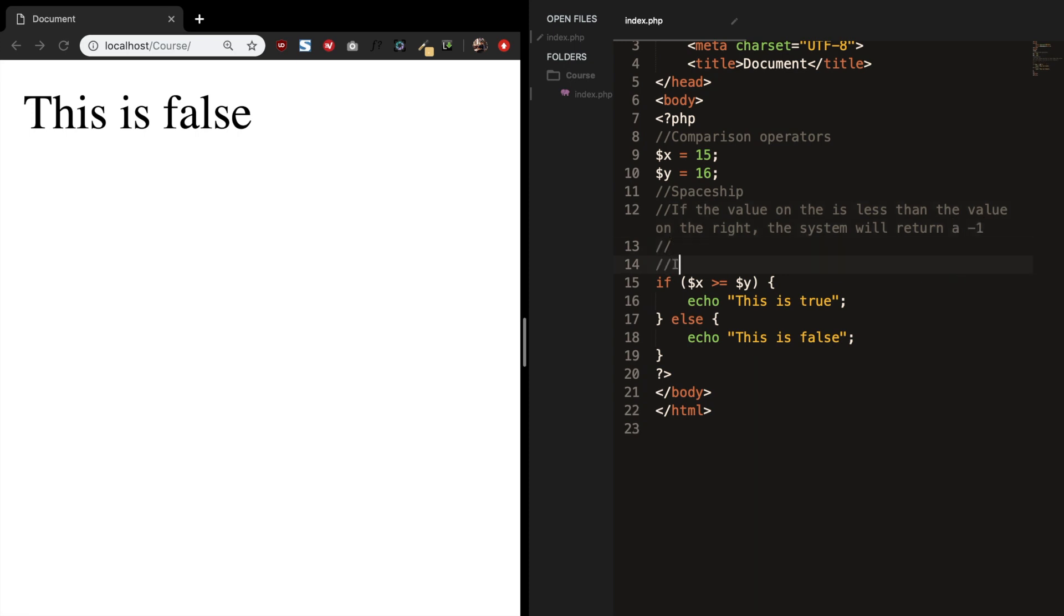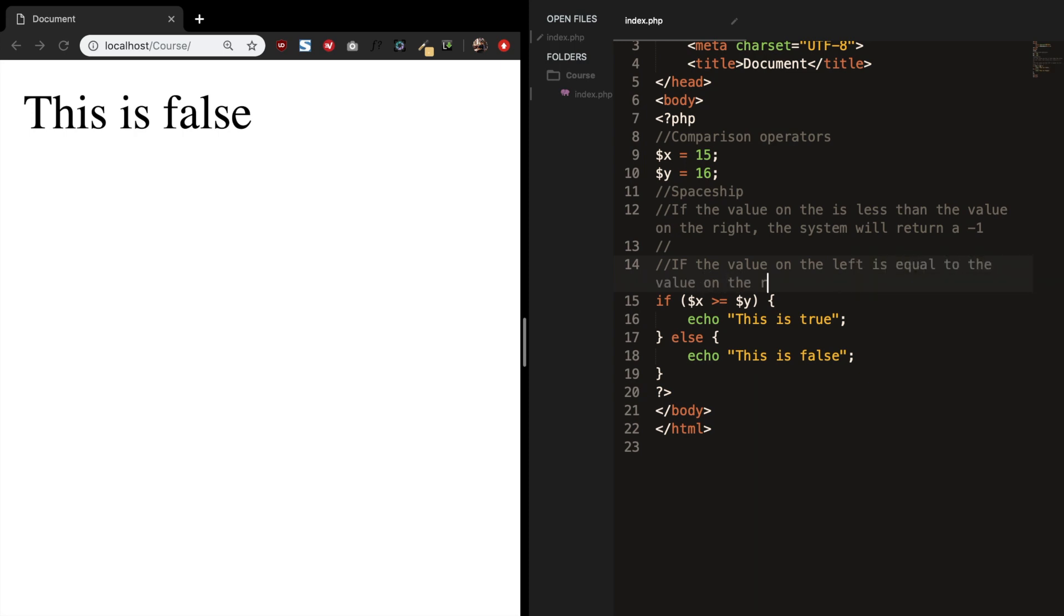And if the value on the left is equal to the value on the right, the system will return a 0.